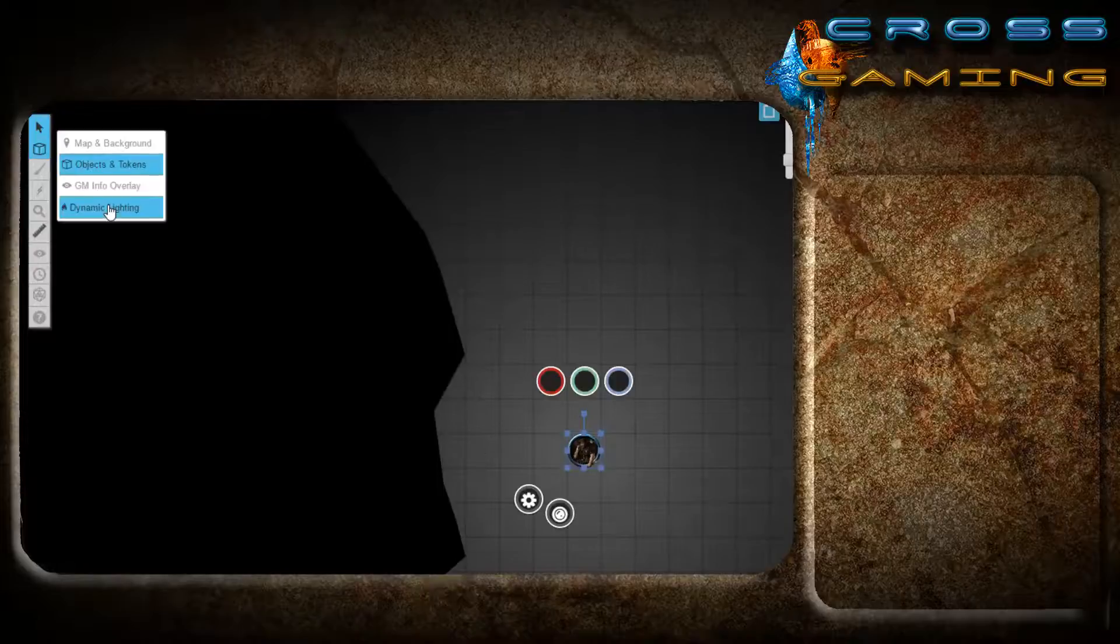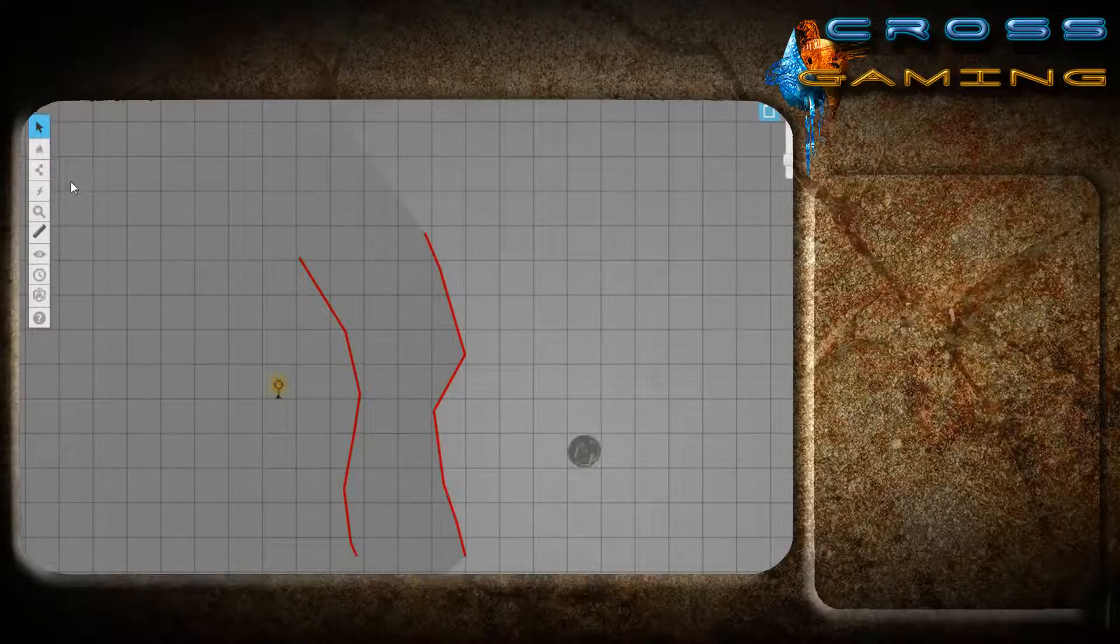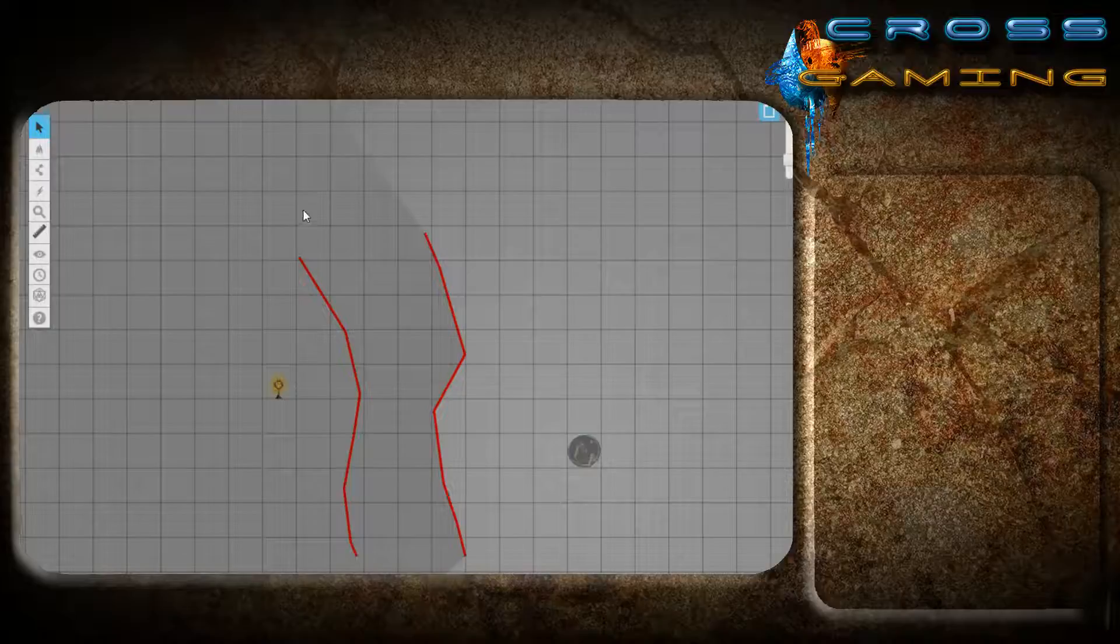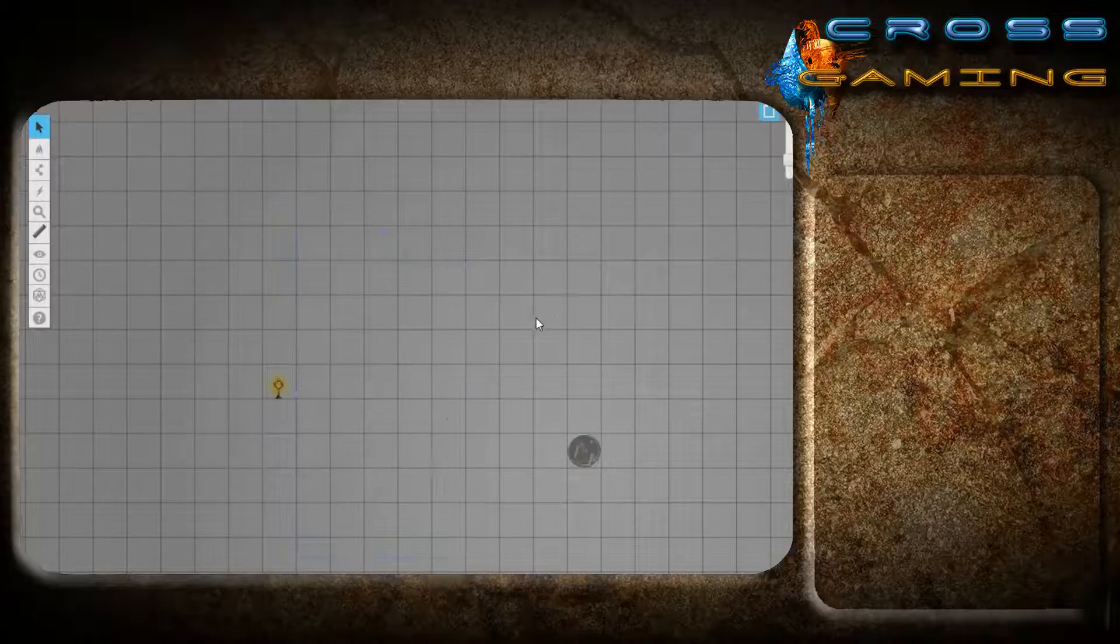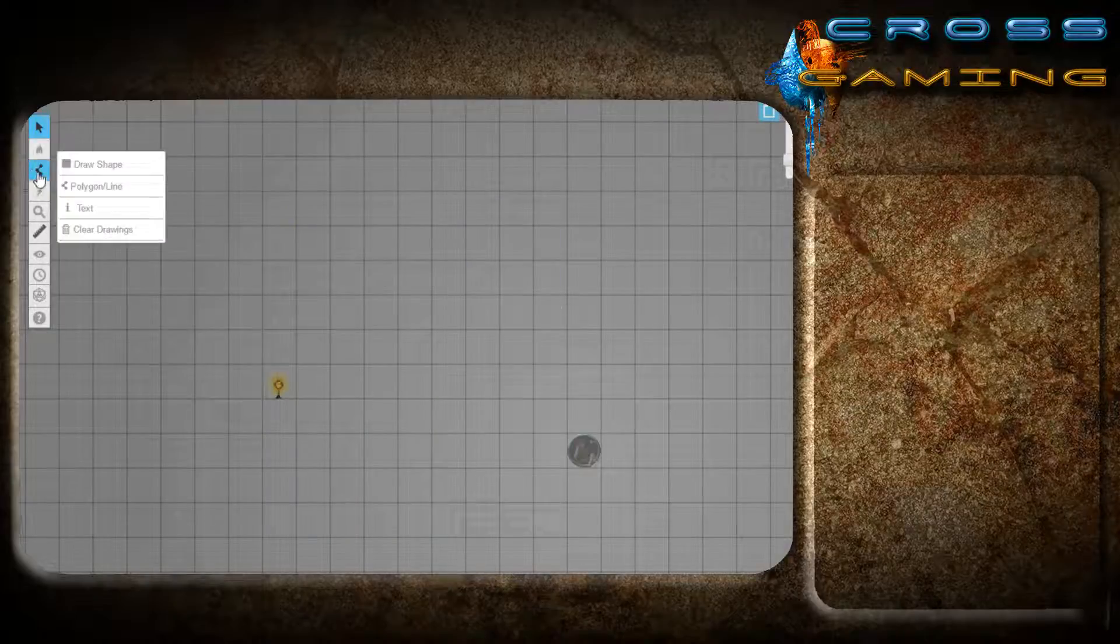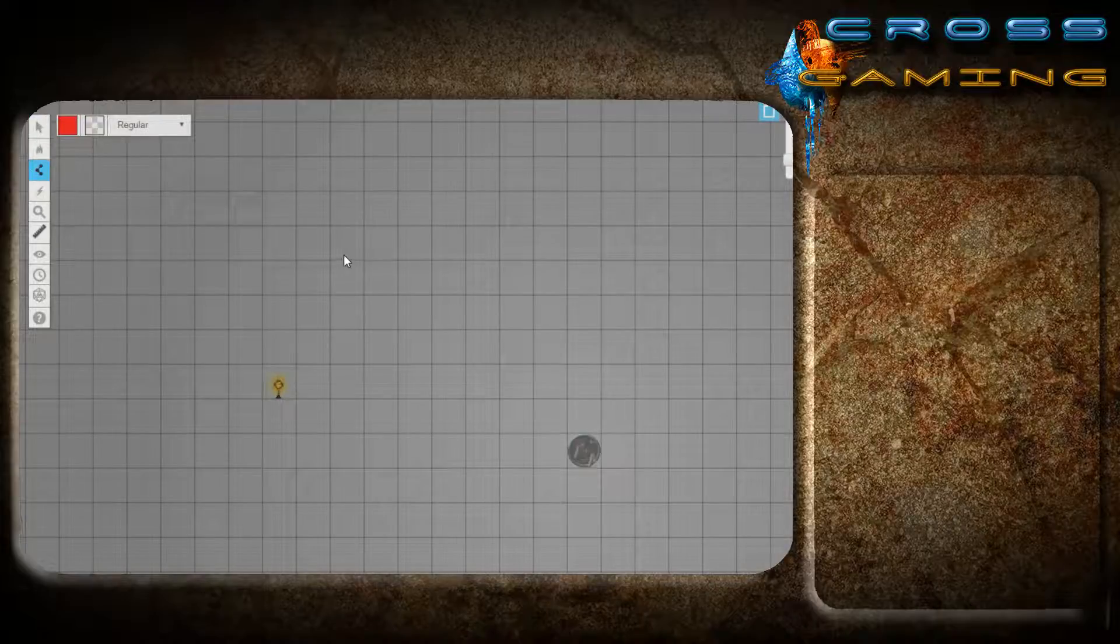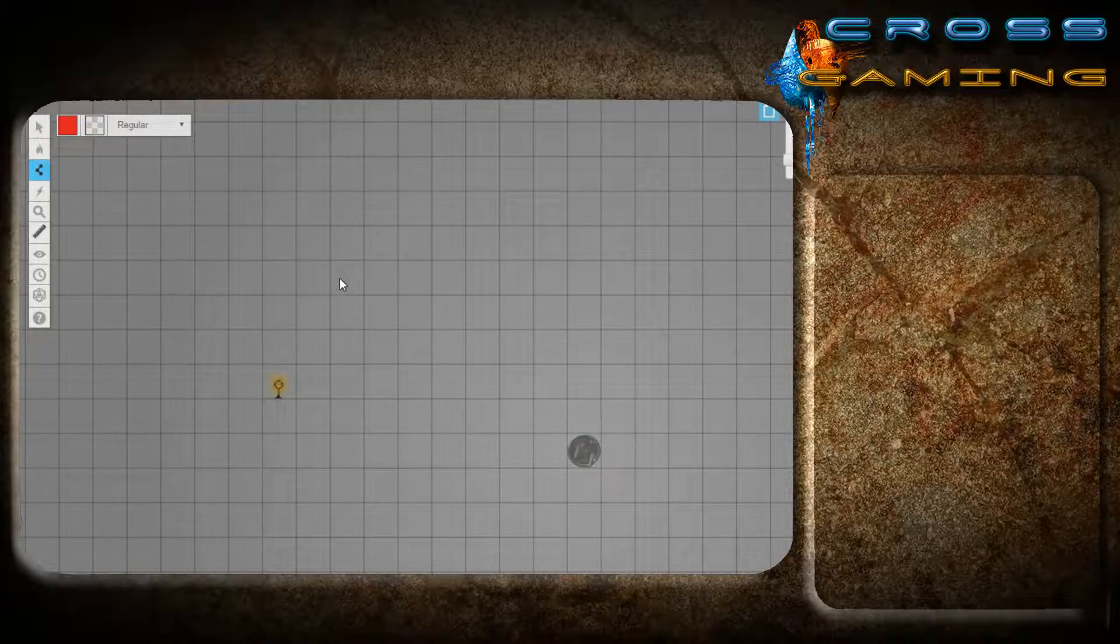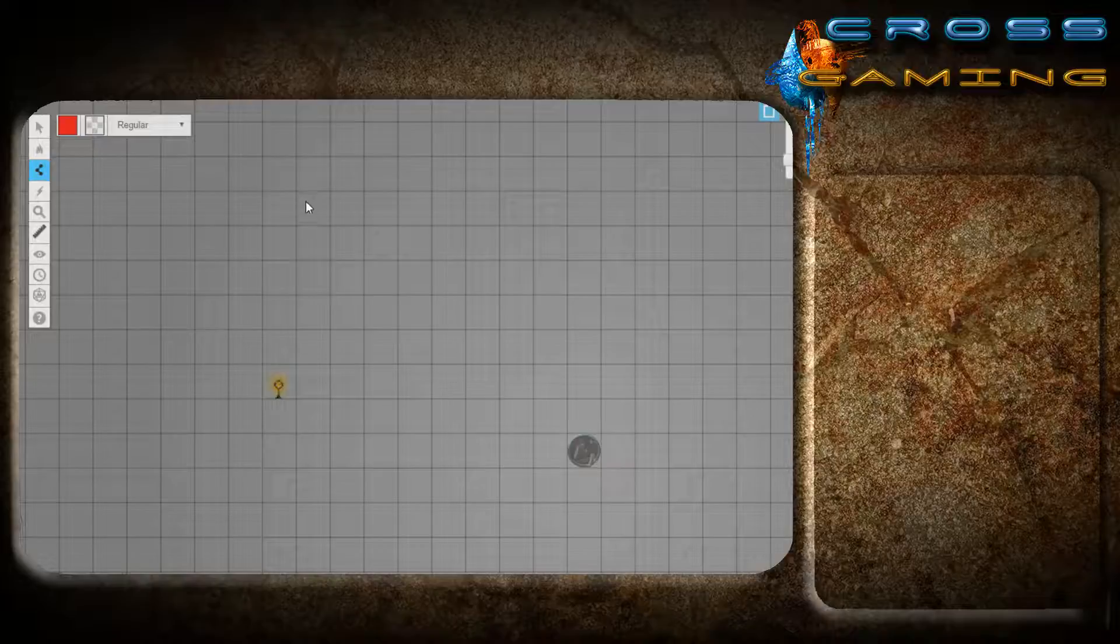So, what we need to do is go back to the dynamic lighting layer, and we are going to delete our walls that we made. And if we want straight walls, very easily, you can hold down the shift key, and click.